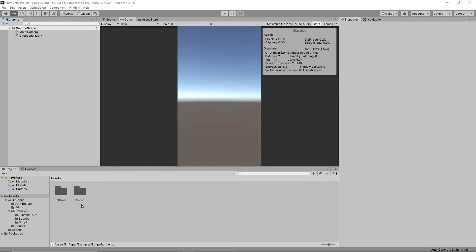BitPaper is essentially just an Android live wallpaper plugin, so this will enable you to use your project as an Android live wallpaper.